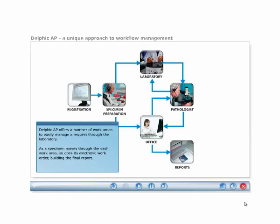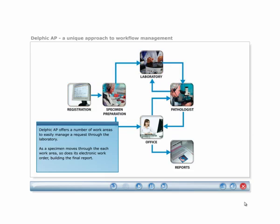Delphic AP offers a number of work areas to easily manage a request through the laboratory. An intuitive design means that as a specimen moves through each work area, so does its electronic work order, recording the work performed and observations made to build the final report.